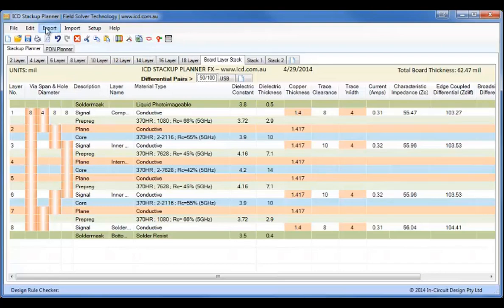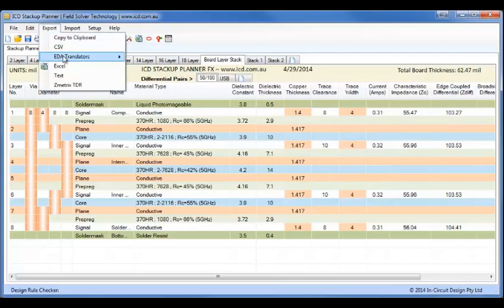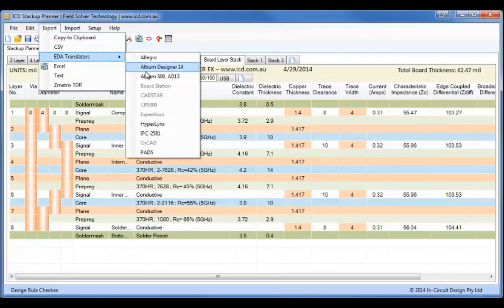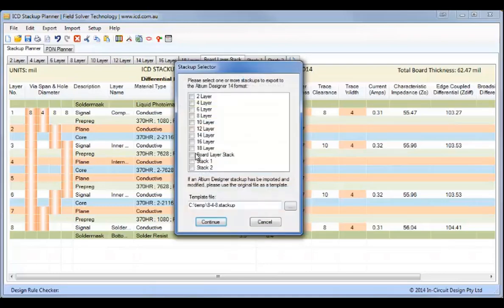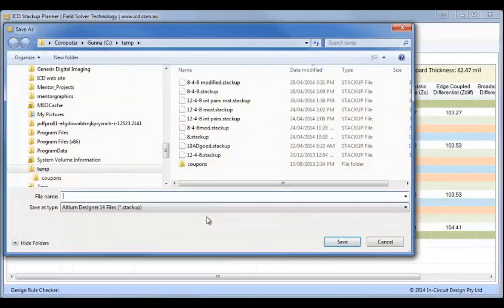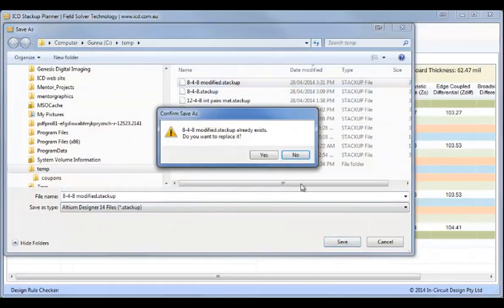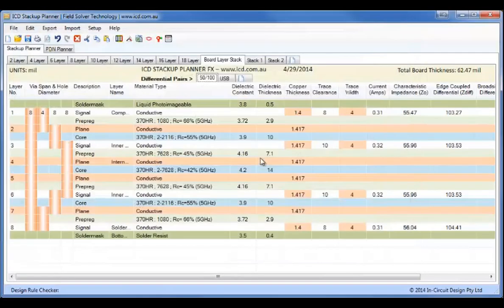So, what I'll do now is I'll export to LDM Designer 14. And we'll select the three layers in the stack up. And continue. And I'll save that to modified stack up.